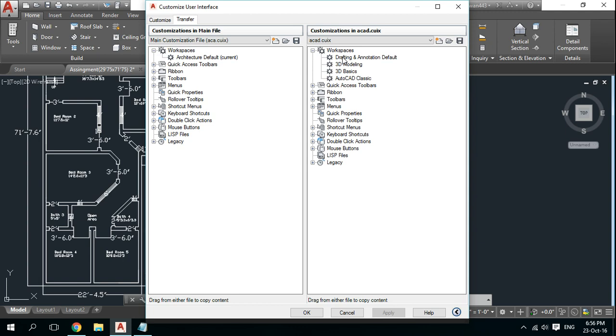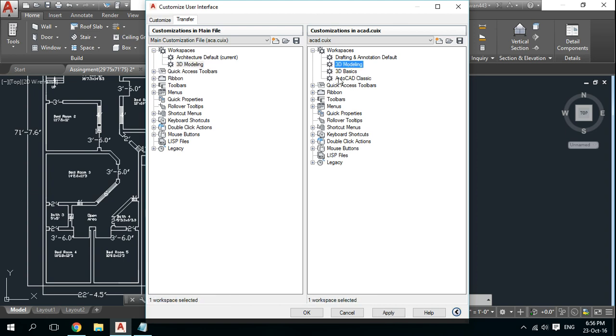Open it. Here we have all the workspaces. Please drag and drop the files. First, we drop 3D Modeling, then 3D Basics. I will not be adding 3D Basics. I will be adding only 2D Drafting.